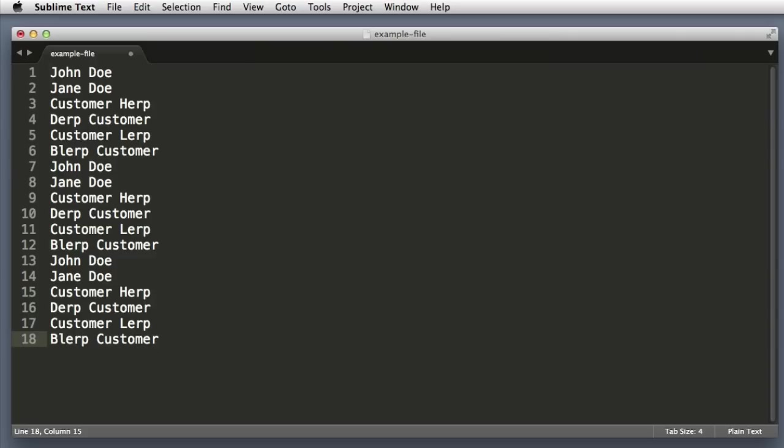So I just pasted in a long list of customer names. And let's imagine that we're dealing with HTML and we want to wrap each one of these lines, or each one of these names, in an element. Sublime Text has a special command for wrapping a selection in an element.